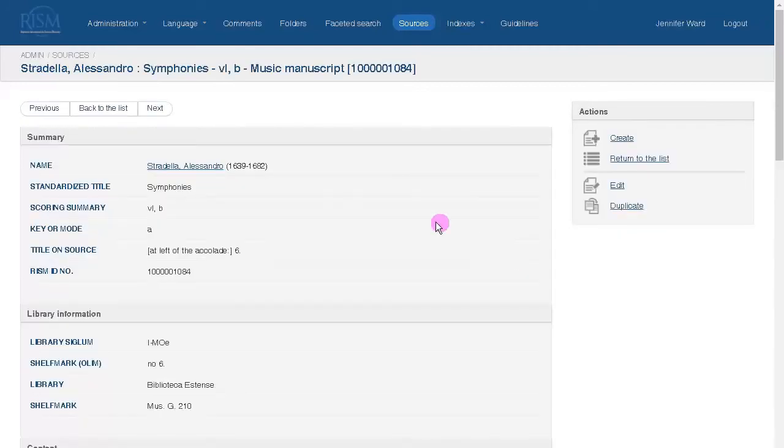When you view a source, the terms that appear in blue are linked to the indexes.